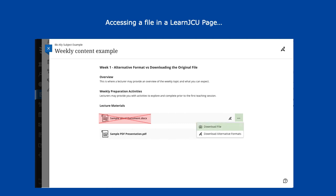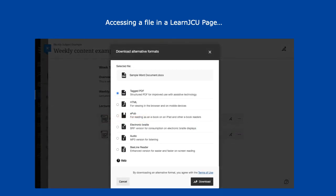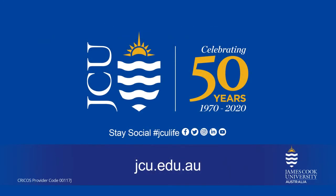Alternative formats can still be accessed as before.